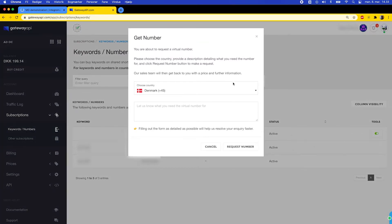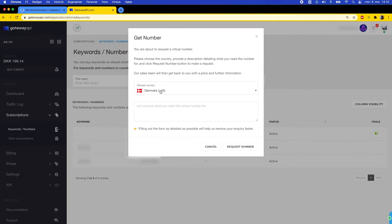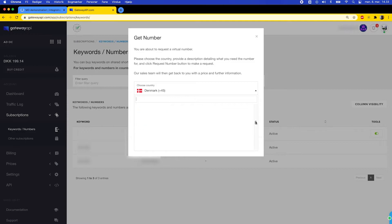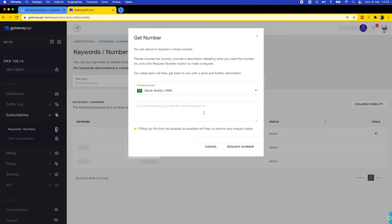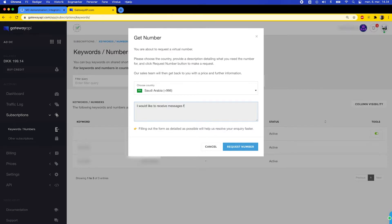A menu is then opened where you can choose your country code. You also have to tell us what you need the number for. In this case I want to use it for receiving messages for an Integromat webhook.